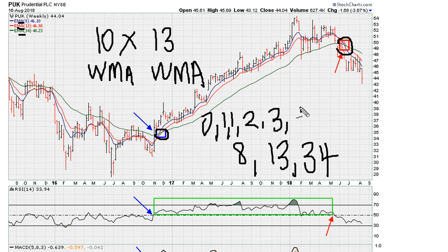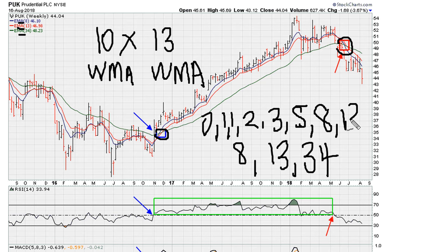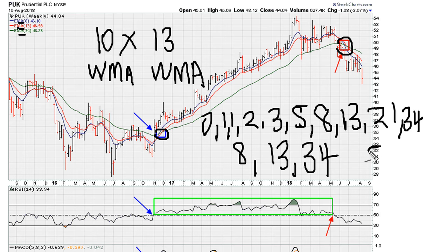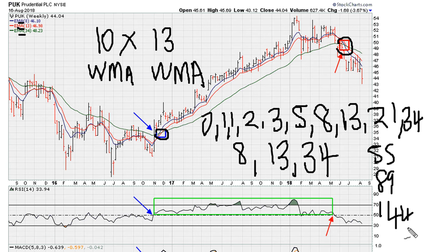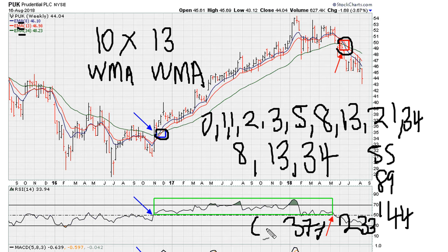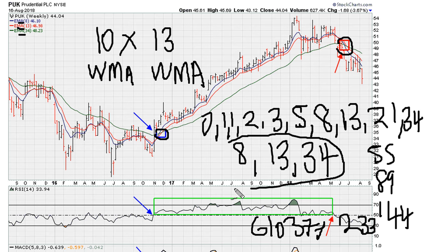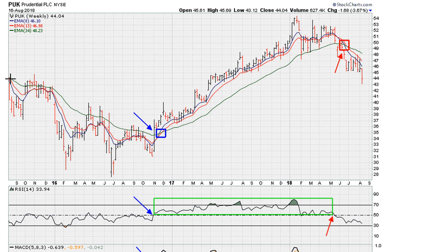The Fibonacci series goes: 5, 8, 13, 21, 34, 55, 89, 144, 233, 377, 610, and on. So the numbers I use — the 8, the 13, and the 34 — all come from the Fibonacci series.